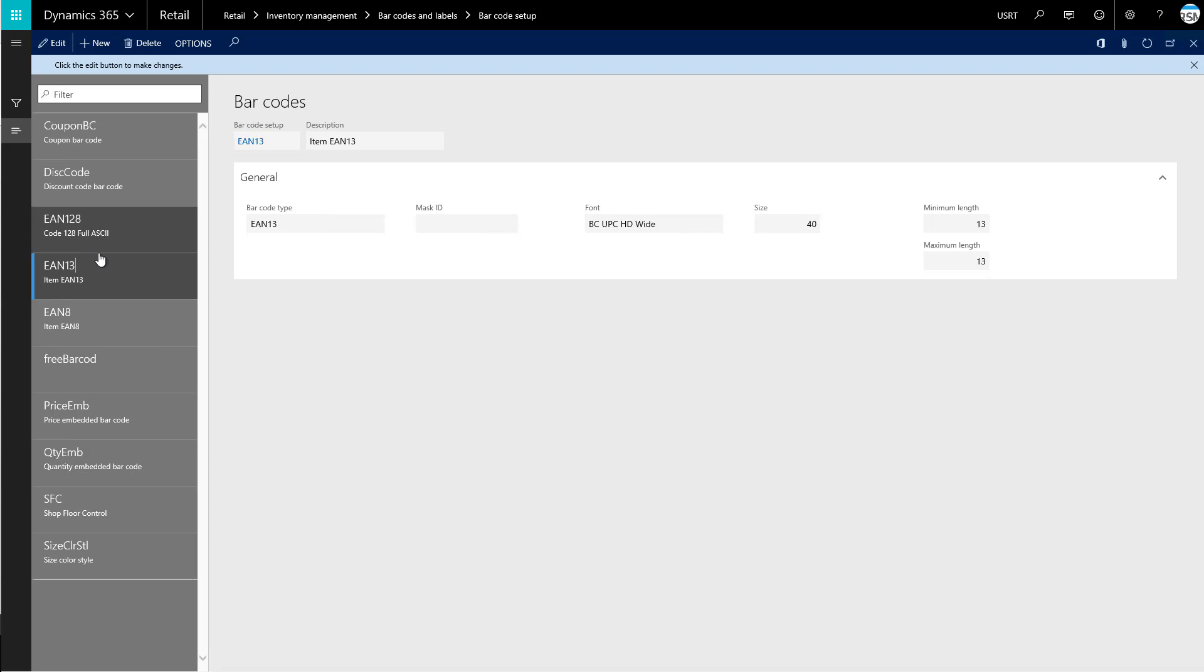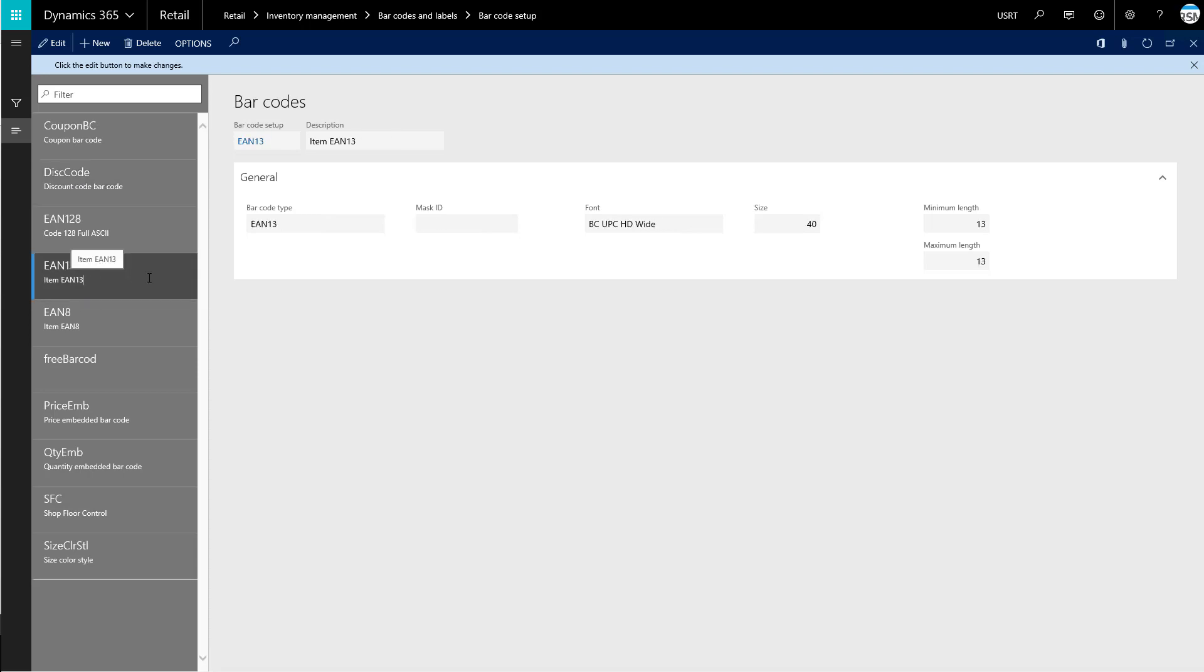We have that EAN13 one. We used this one earlier, so that's going to be used on items. We also have one for discount codes. So instead of creating a new barcode here, we're going to talk about one of our existing ones.